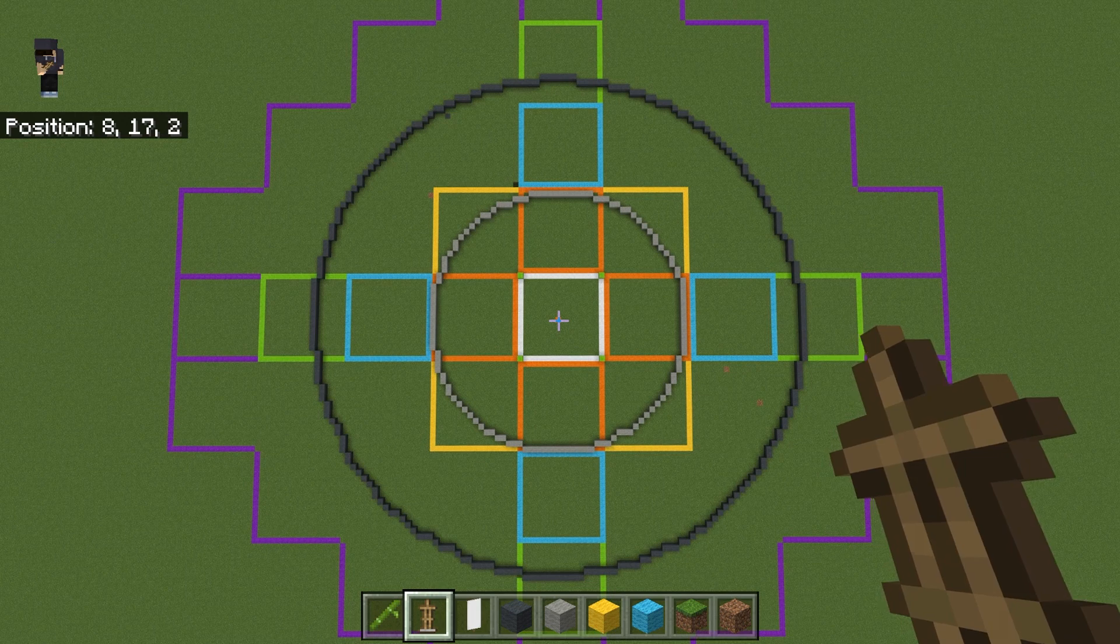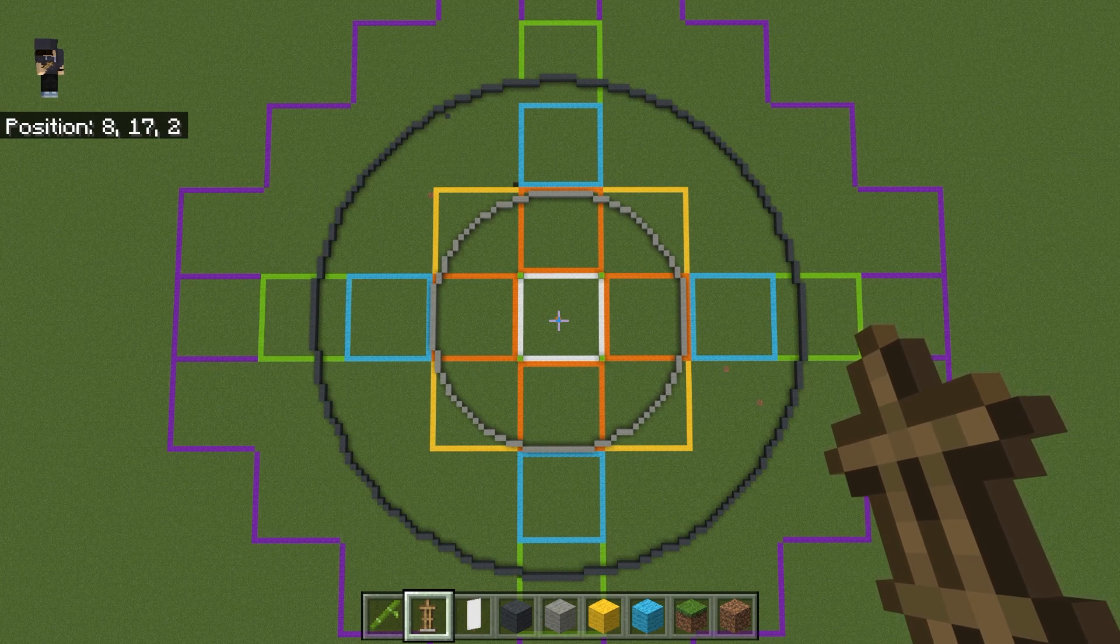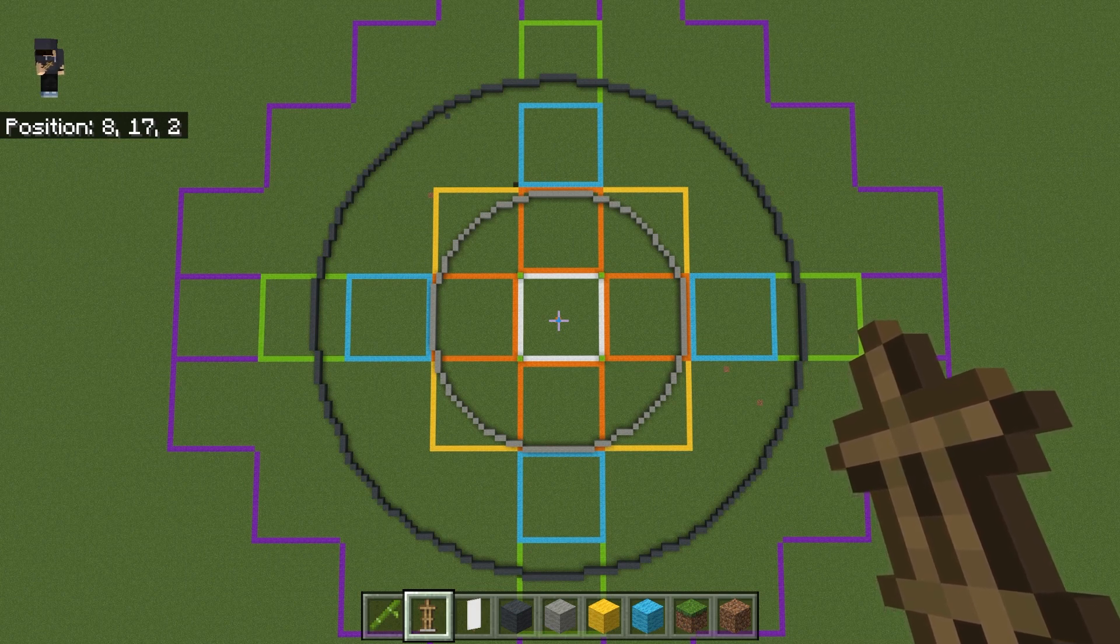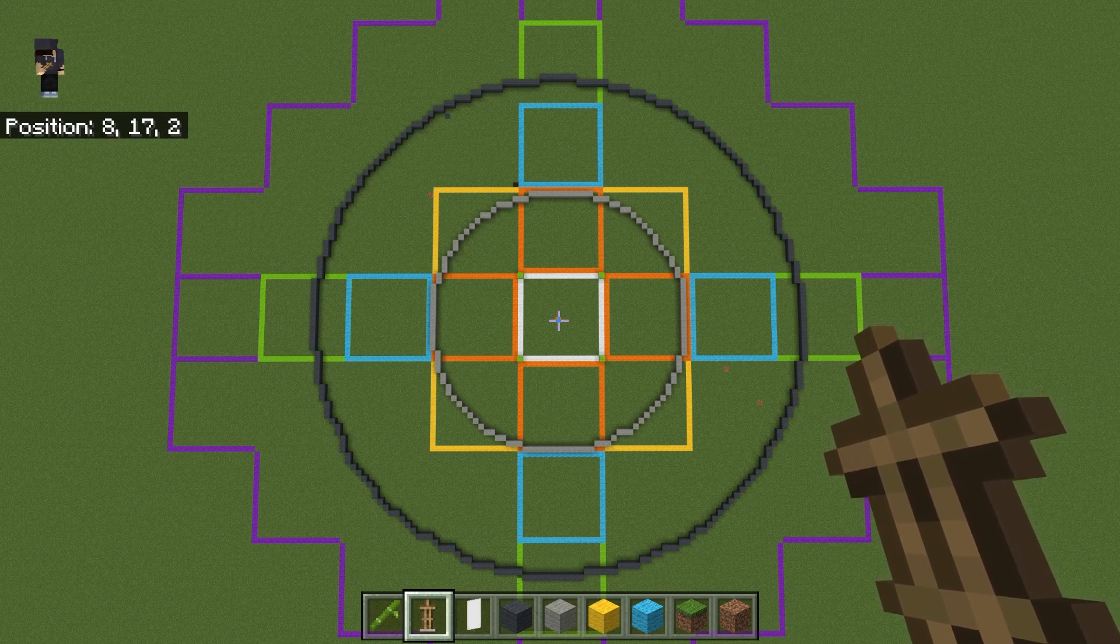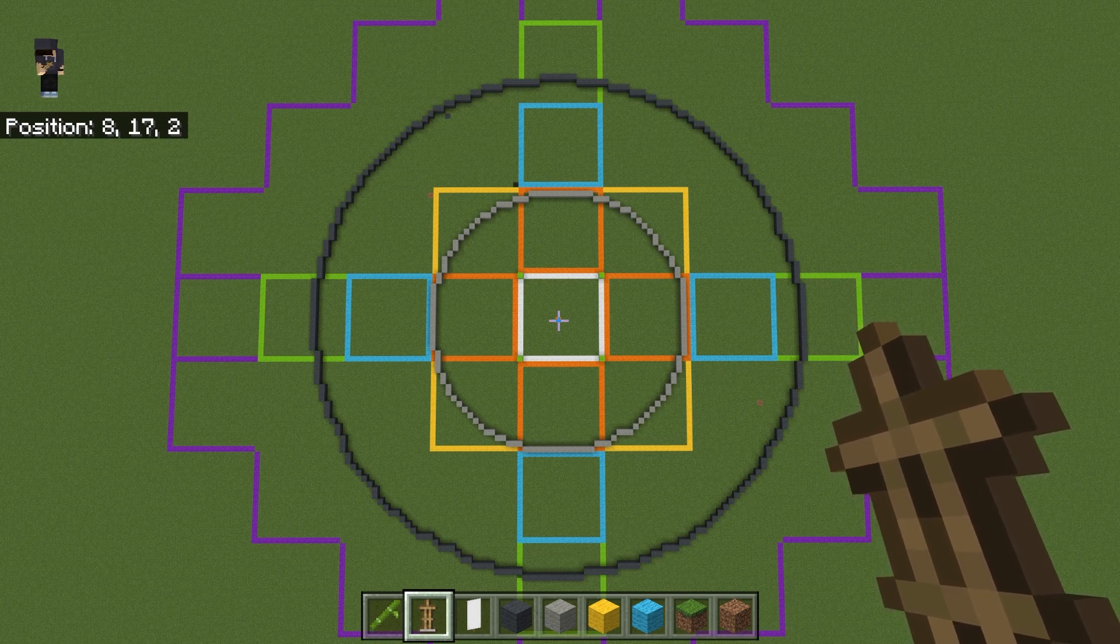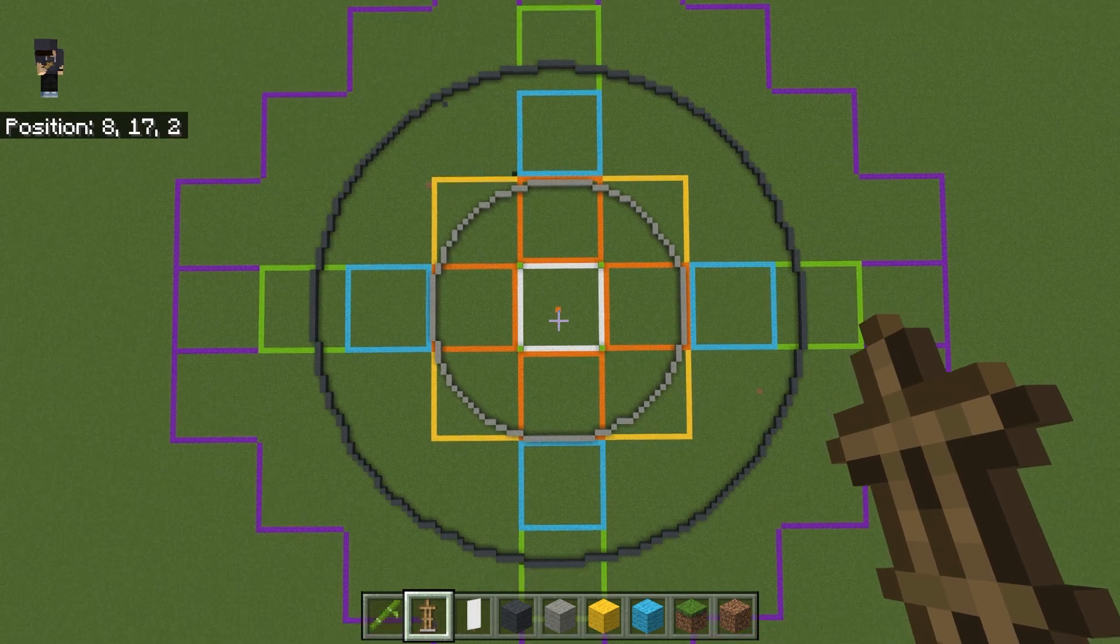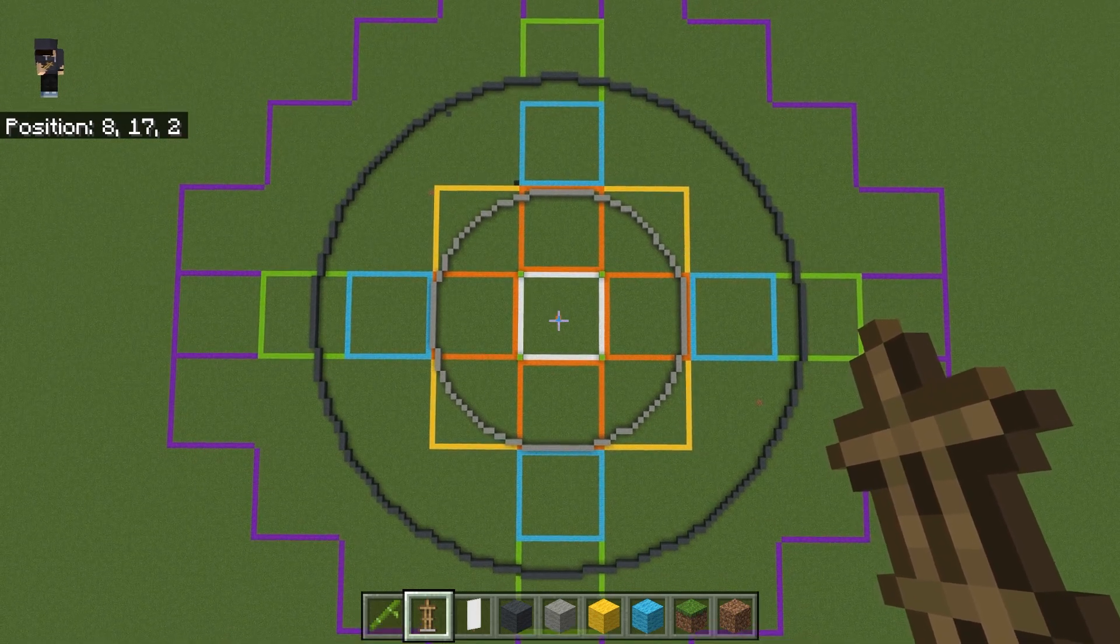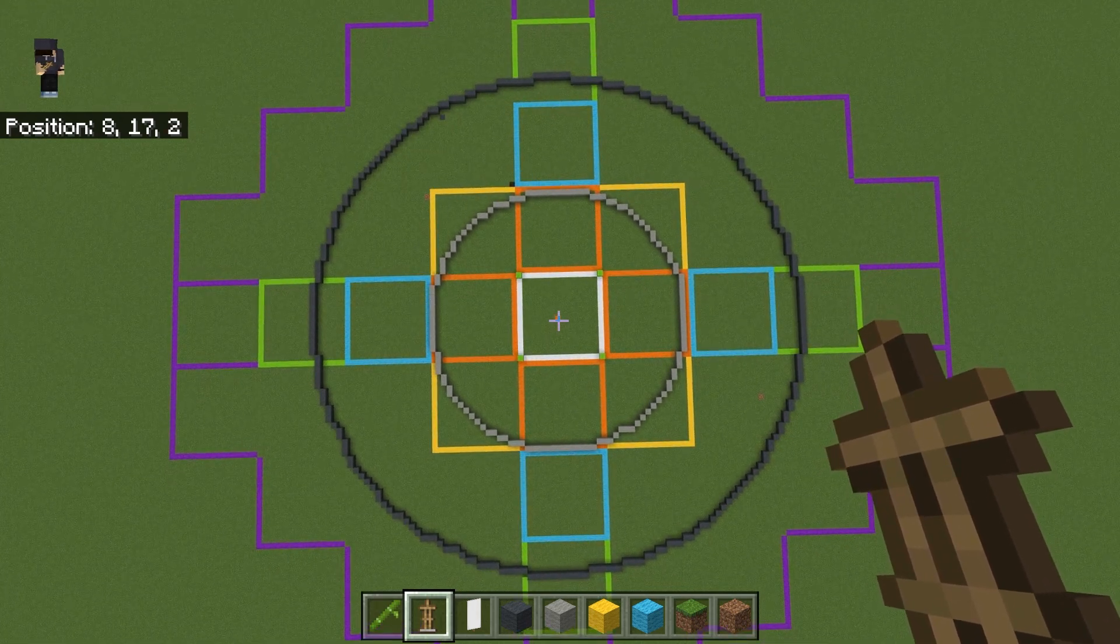We're leaving aside how structured mob spawning works. Structured mobs are things like the witch hut, the guardian farm, and the pillager outpost. This is just how it works in the regular world. I'm also not including mob spawners which you might find in some of the caves.